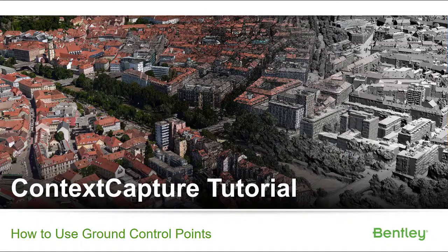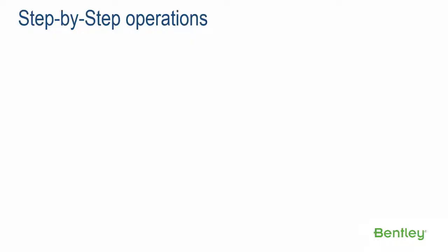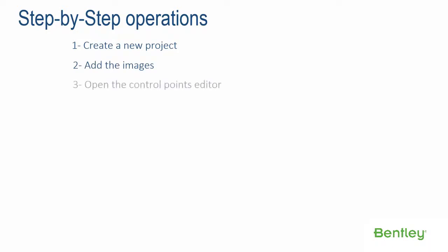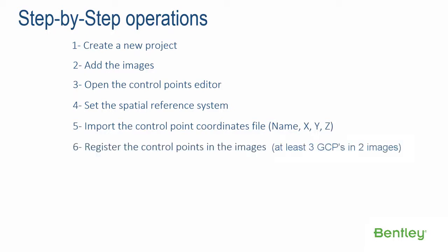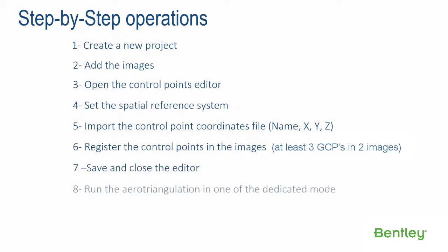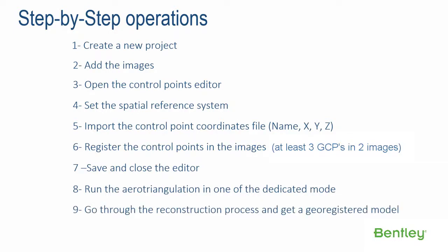Context Capture Tutorial: How to Use Ground Control Points. Step-by-step operations: Step 1, Create a new project. Step 2, Add the images. Step 3, Open the control points editor. Step 4, Set the spatial reference system. Step 5, Import the control point coordinates file. Step 6, Register the control points in the images. Step 7, Save and close the editor. Step 8, Run the air triangulation in one of the dedicated modes. Step 9, Go through the reconstruction process and get a geo-registered model.